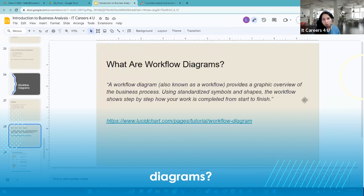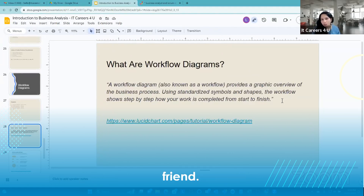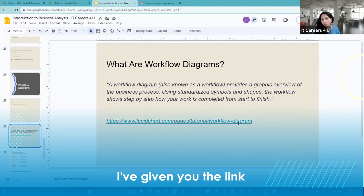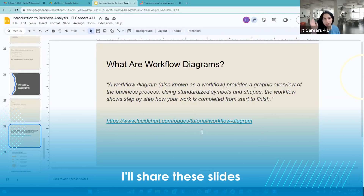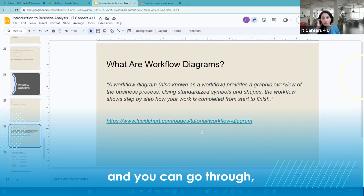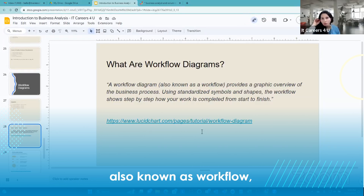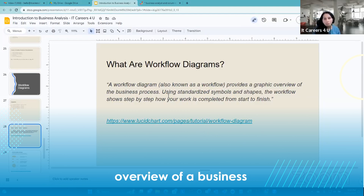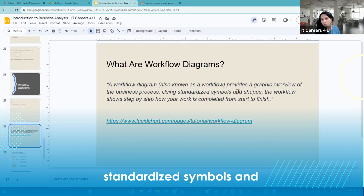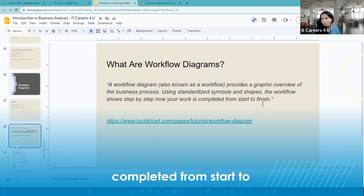So what are workflow diagrams? Google is still my best friend — this definition is taken from an article I've linked in the slides. A workflow diagram, also known as a workflow, provides a graphical overview of a business process. Using standardized symbols and shapes, the workflow shows step-by-step how your work is completed from start to finish.